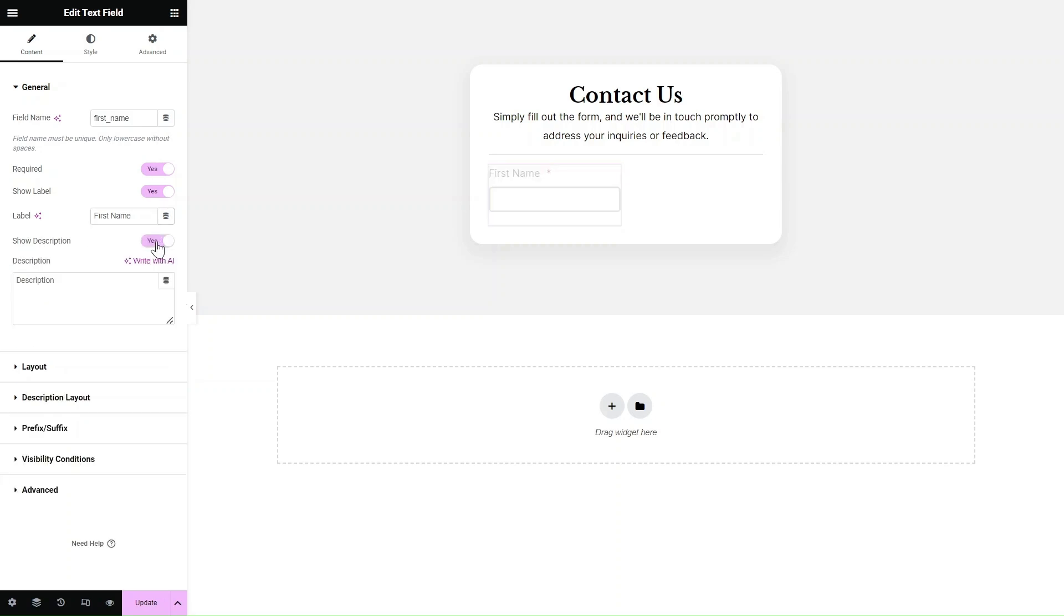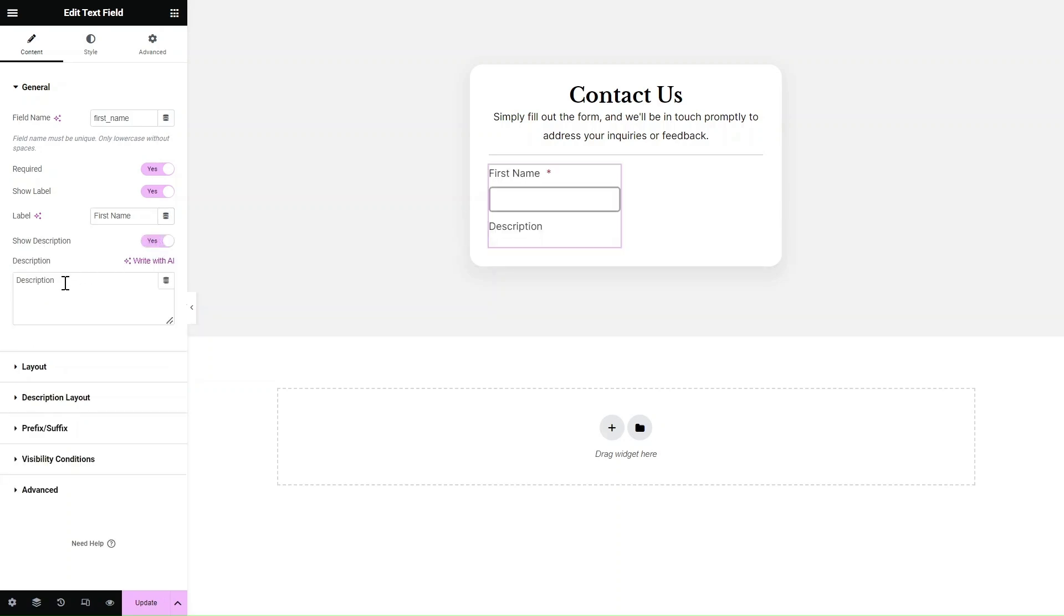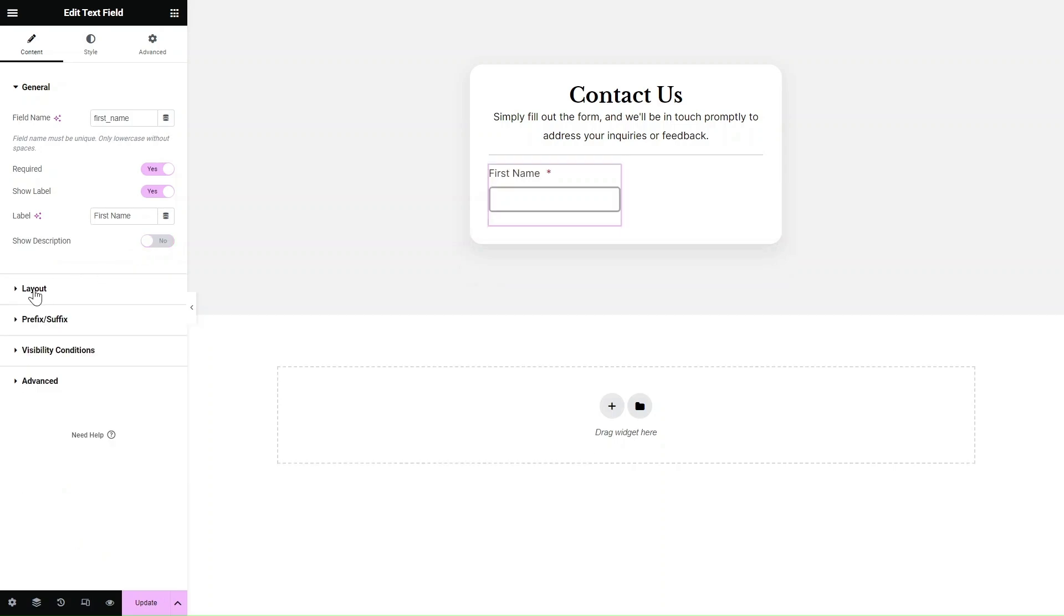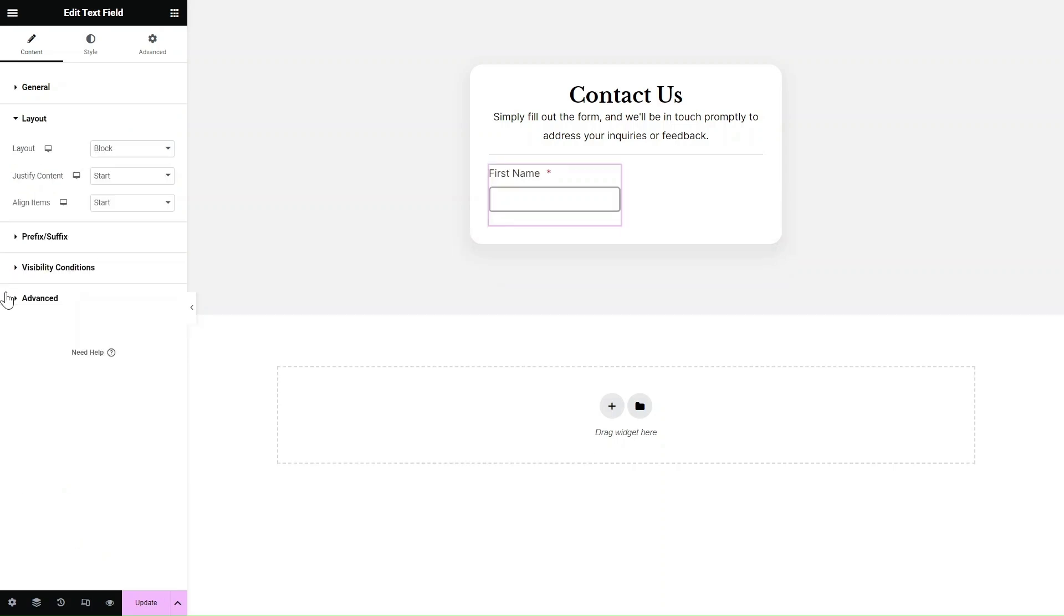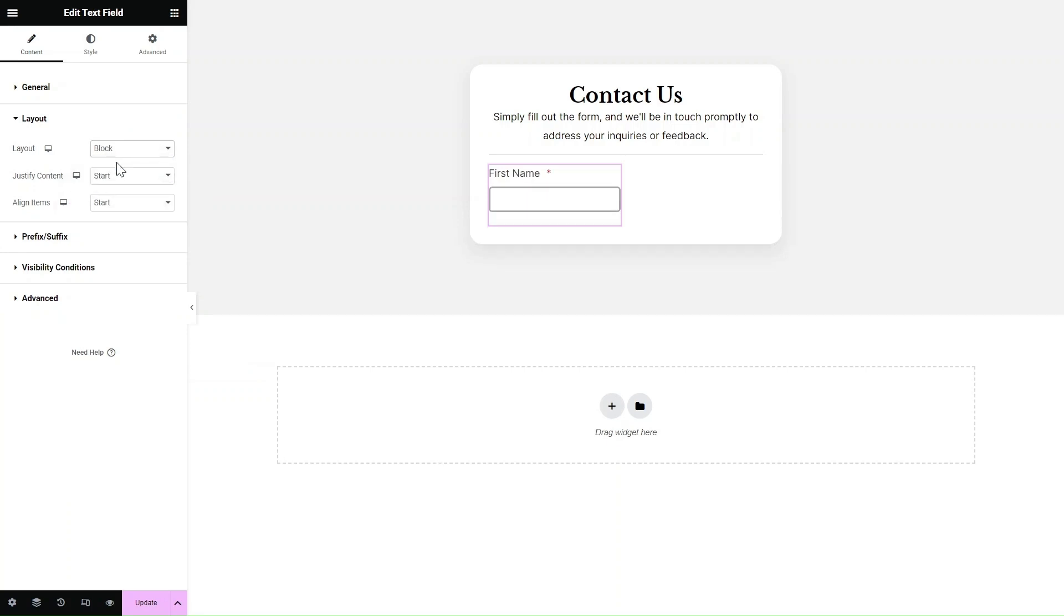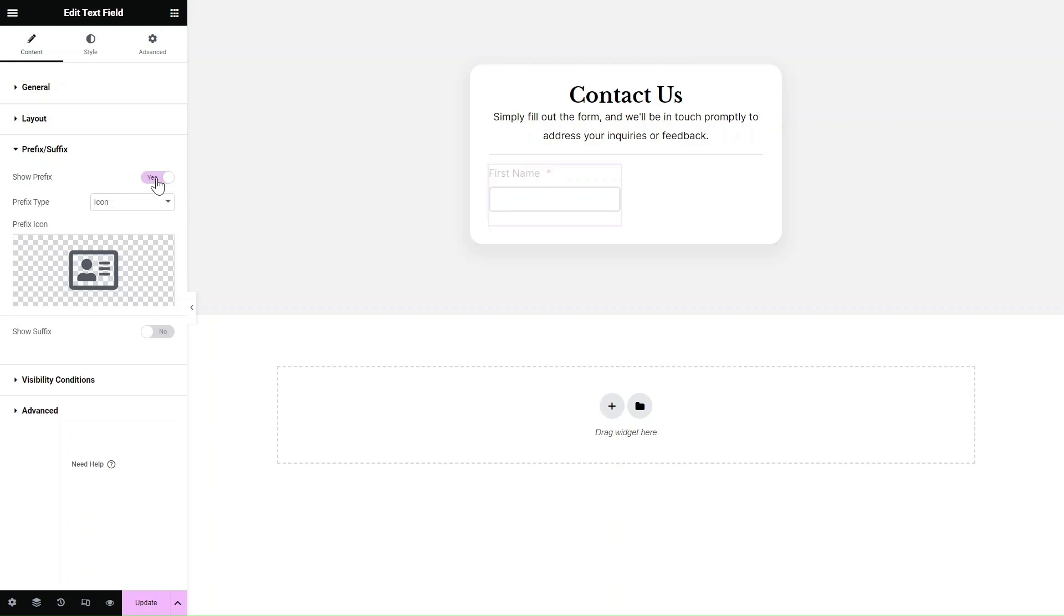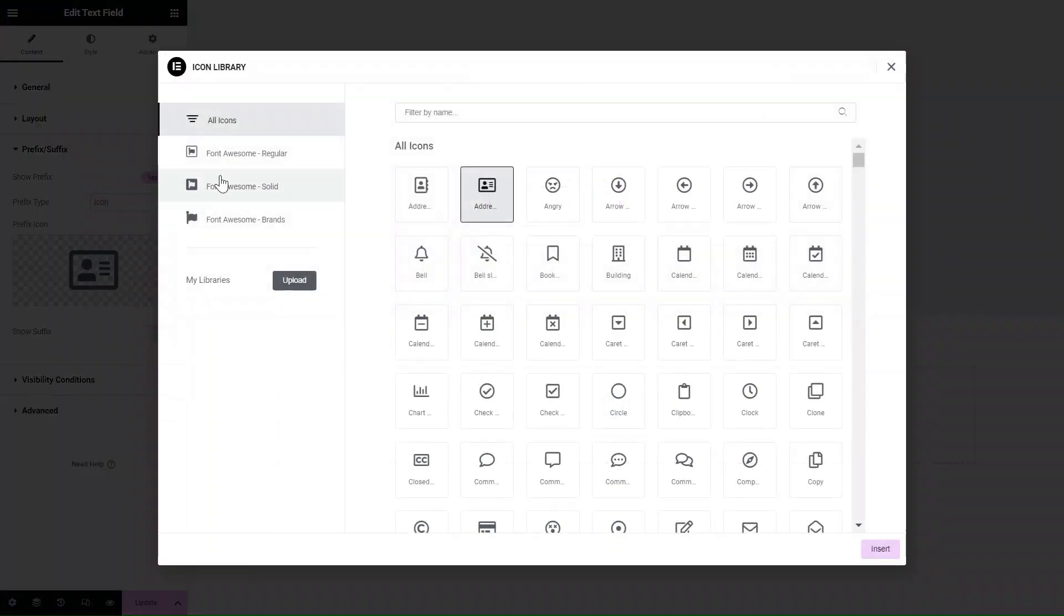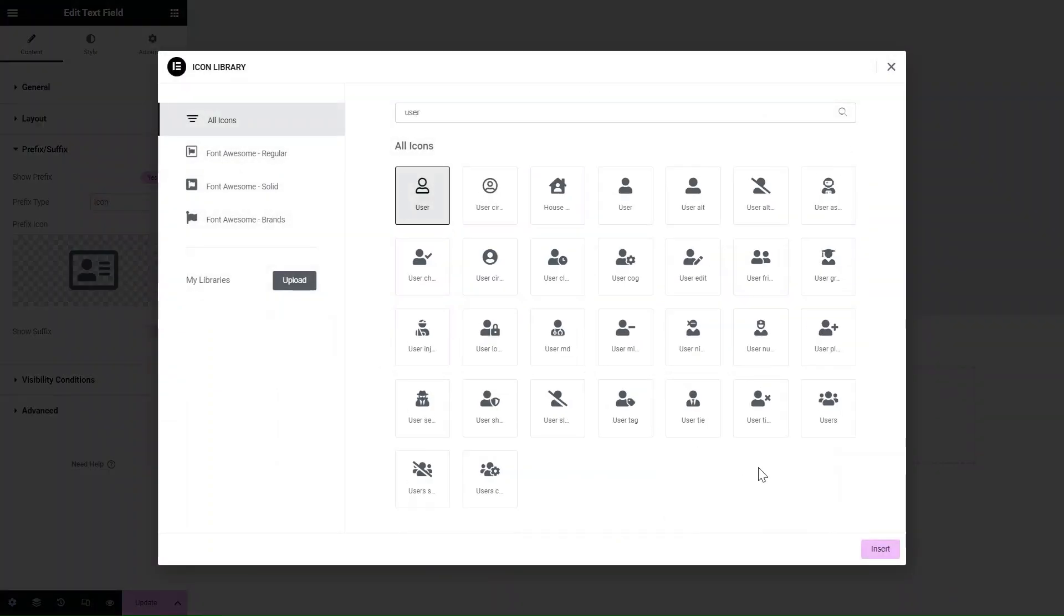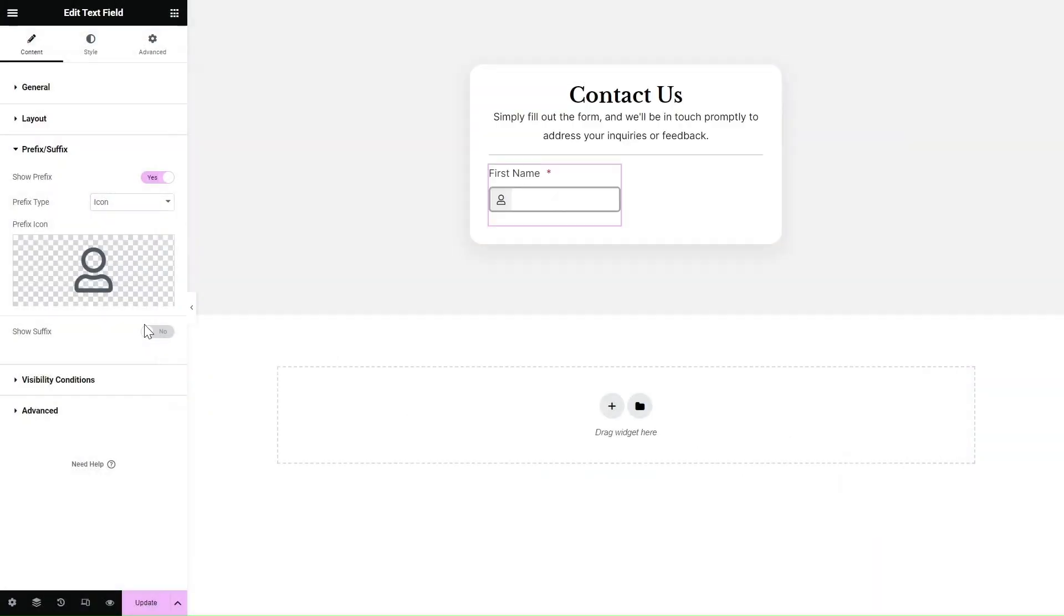Additionally, you can provide descriptions if you need to include extra text. You have the flexibility to adjust the layout of the form field, such as switching from block to inline. You can even add prefixes or suffixes before or after the field.